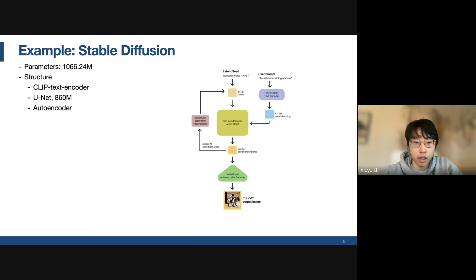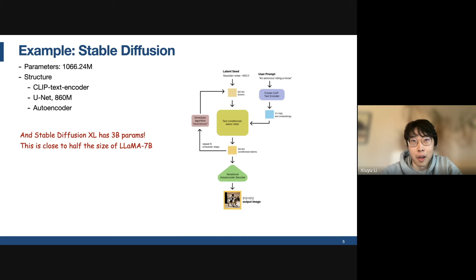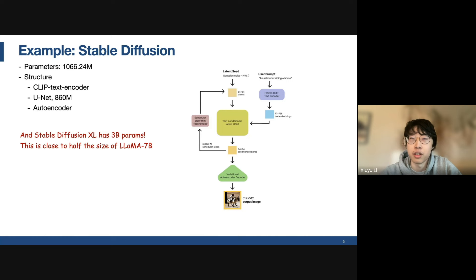800 million parameters is not a small number — it not only slows down inference speed but also poses crucial challenges in terms of high memory footprint. More advanced open-source models like Stable Diffusion XL have about 3 billion parameters, which is close to half the size of LLaMA 7B. So from this perspective, we can have a more specific understanding of why efficiency is very important in the diffusion model space.